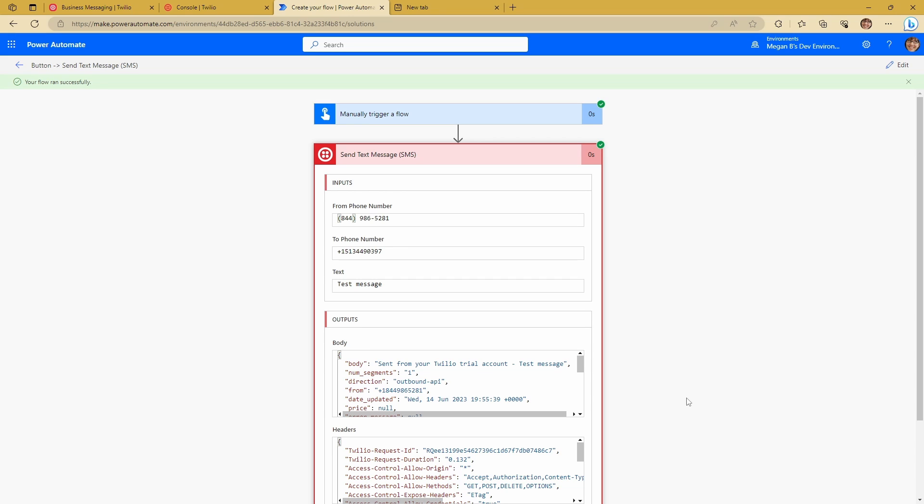So I will point out that if you're using a trial account for Twilio, you do have to send to the number that they have on file with you. So if you want to add an additional number, there are ways of doing that. But if you want to be able to send to anyone, then you have to have a paid account with Twilio. So sending your message is fairly straightforward.